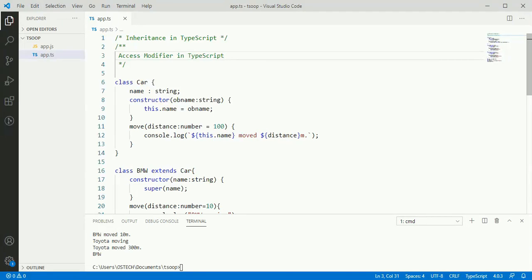In this tutorial we understand the access modifiers of TypeScript. TypeScript has three access modifiers: public access modifier, protected access modifier, and private access modifier.